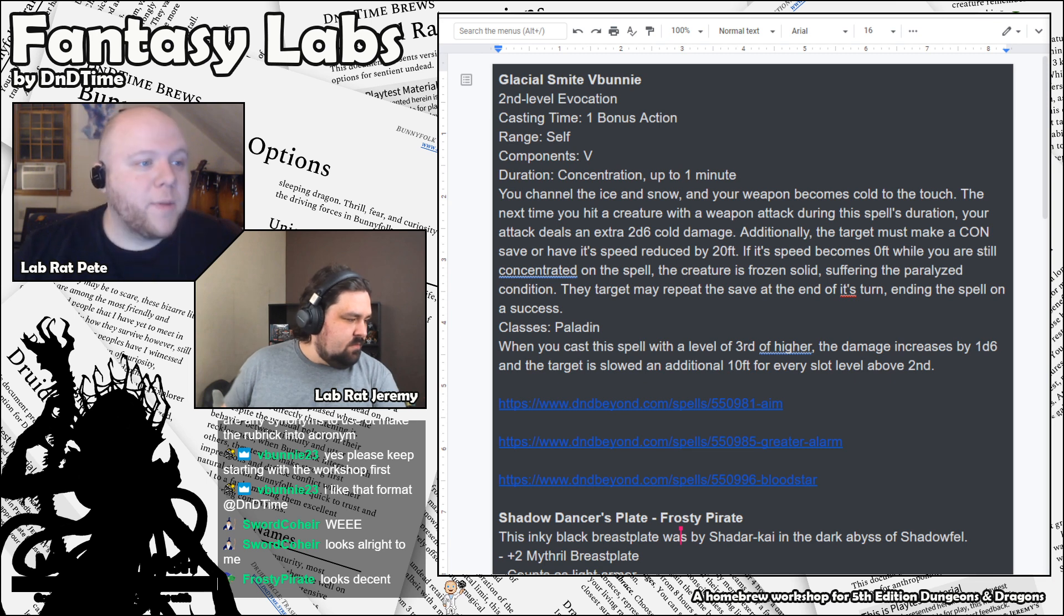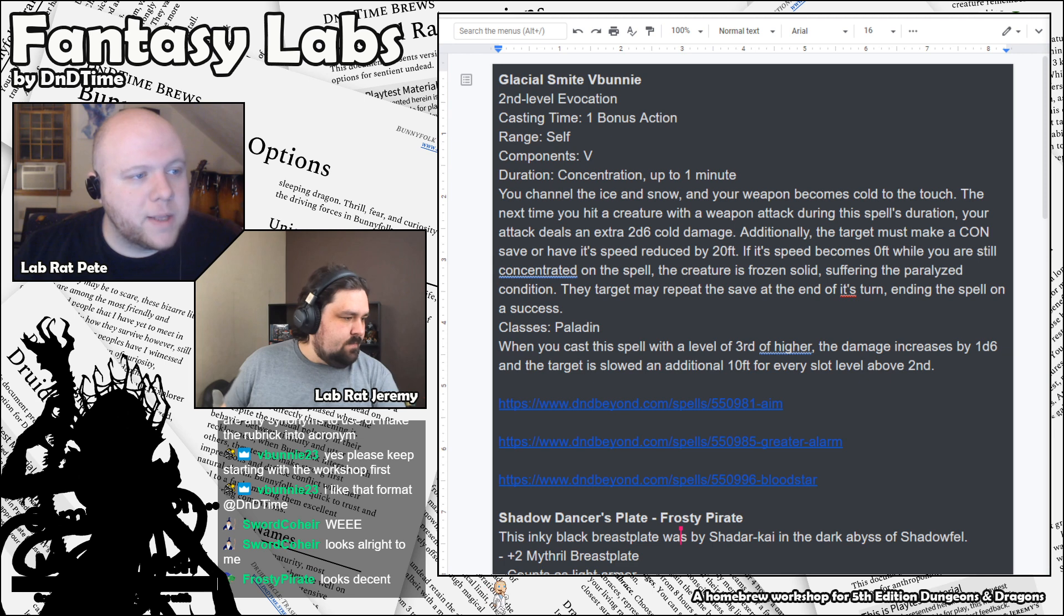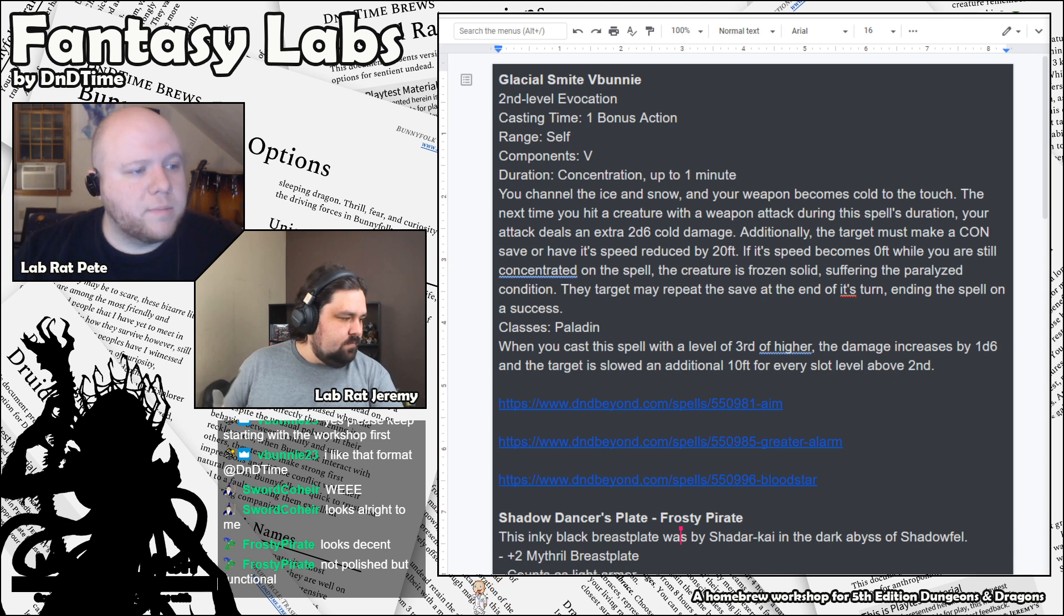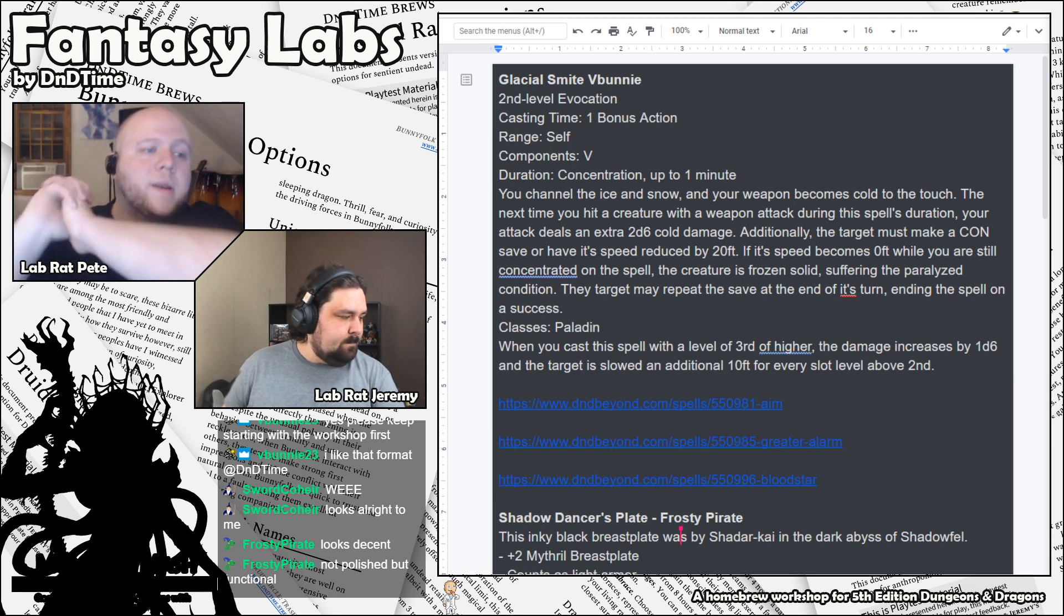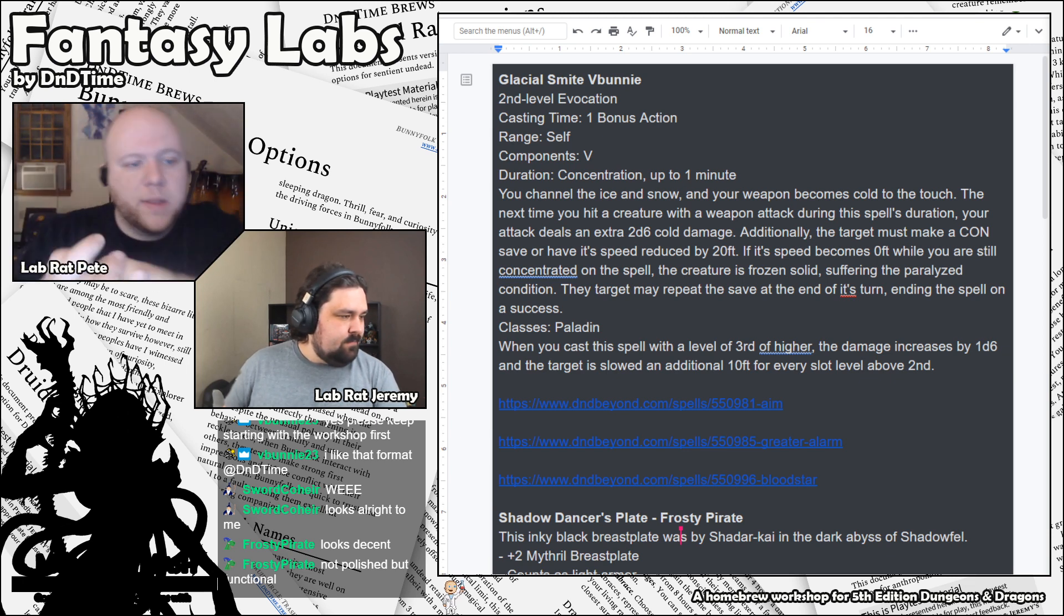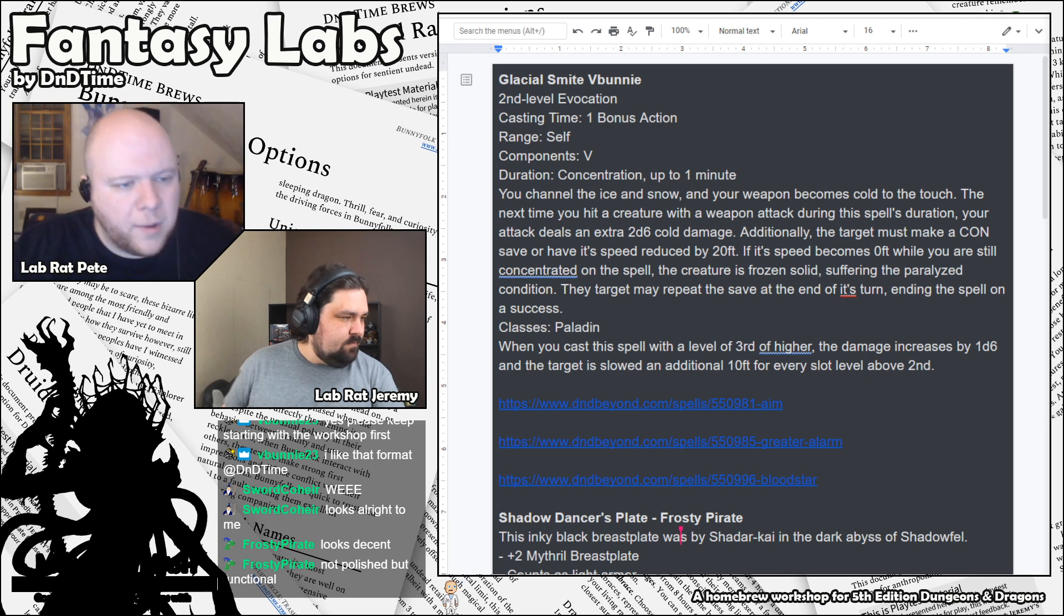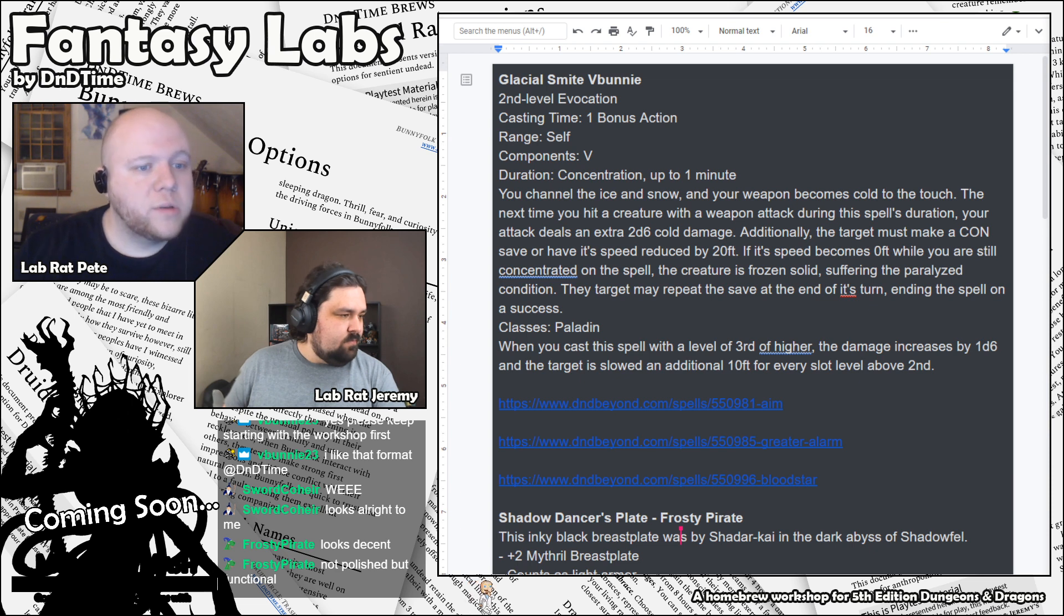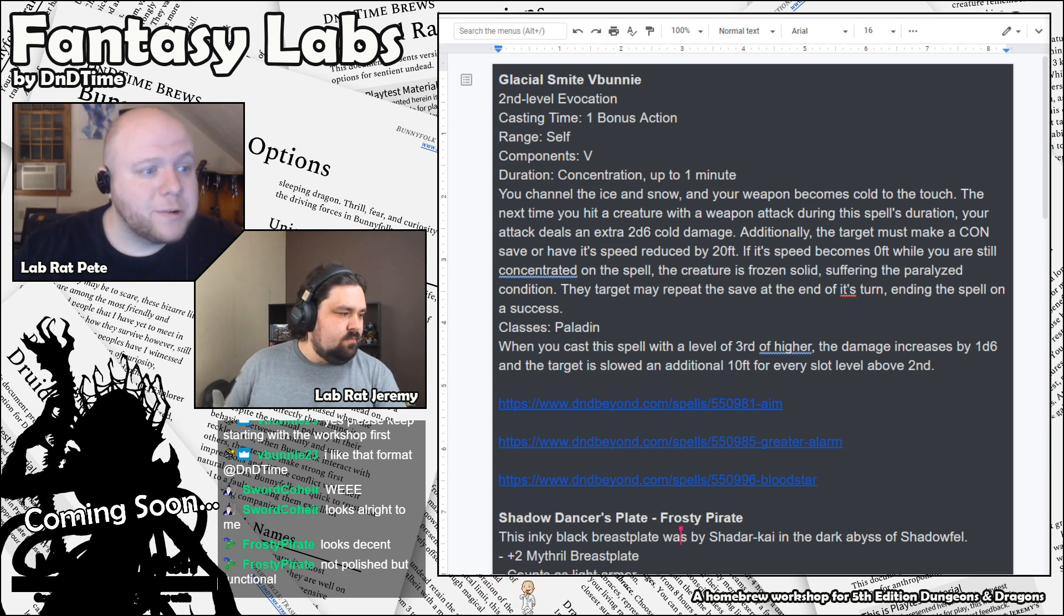We got a big old pilot spells from V-Bunny here. We got four spells from V-Bunny, as well as a magic item here from Frosty Pirate. I think we can just dive right into these spells. Maybe make it a little bigger. Let me know, chat, if you guys can see this well. I have no idea what y'all can see and how clear it comes across on the show.